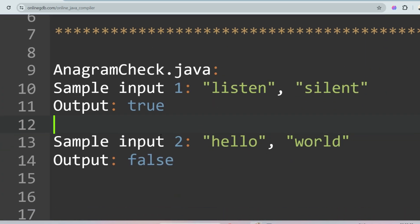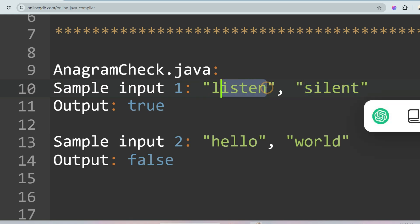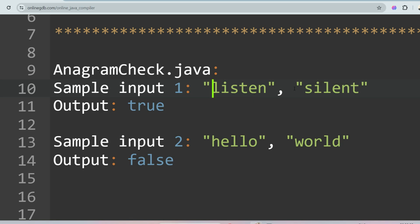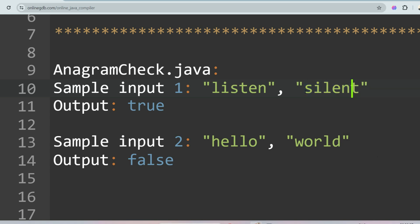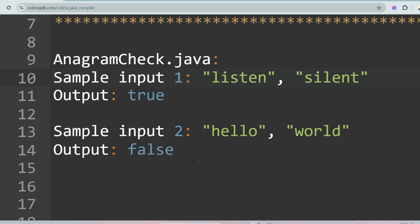The first question is Anagram Checker. You are given two sample inputs — 'listen' and 'silent' — and you have to check if those are anagrams of each other. An anagram means all the letters of one word match the letters of the other. Sort both words in ascending order and check if they are equal — print true if equal, false if not. For example, 'hello' and 'world' are not anagrams, so the output is false.